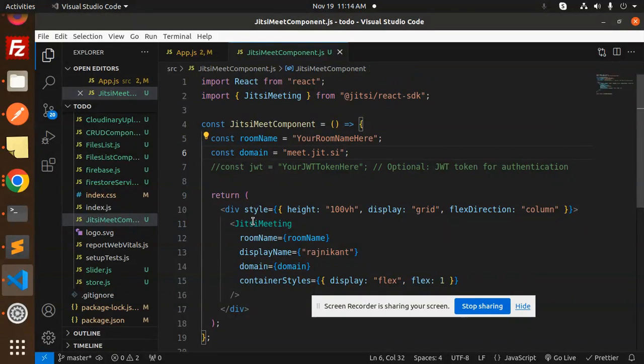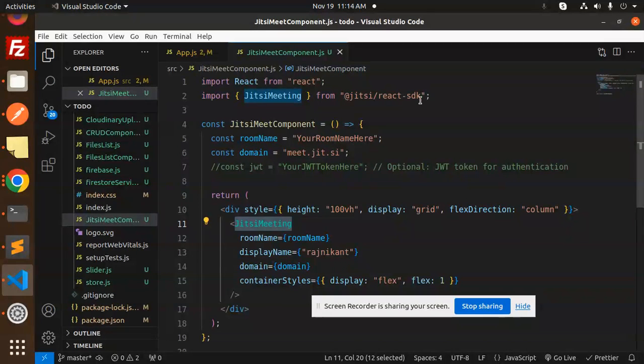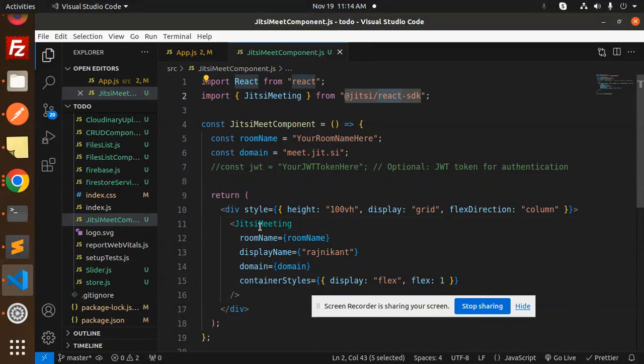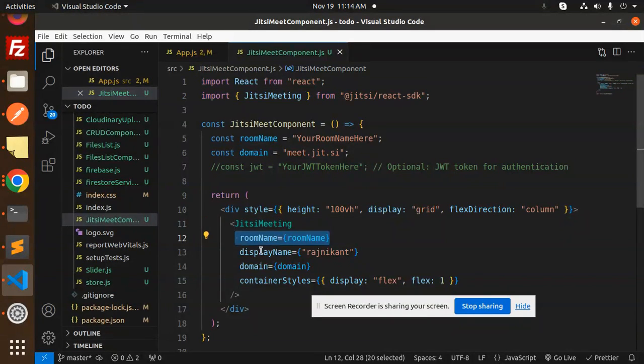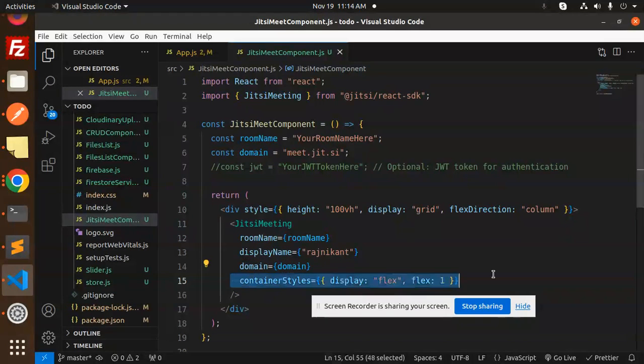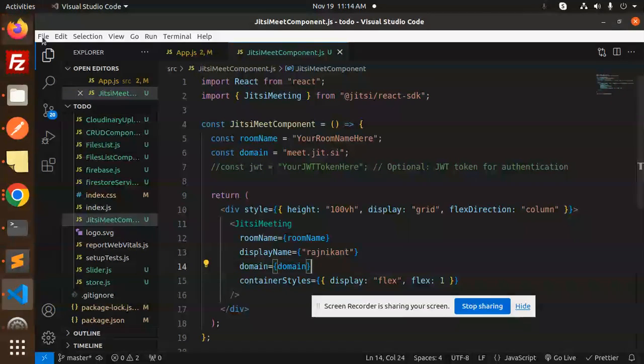Here is the component from this library, JitsiMeeting. Pass the room name, display name, domain, and the style. By doing this, you will get this layout.